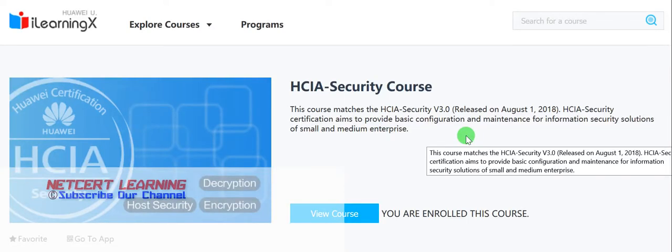Hello friends, welcome to my channel. In today's video I will tell you about the upcoming Huawei HCIA Security course. This course is available on the Huawei iLearning website and it is free for everyone — you just have to enroll.